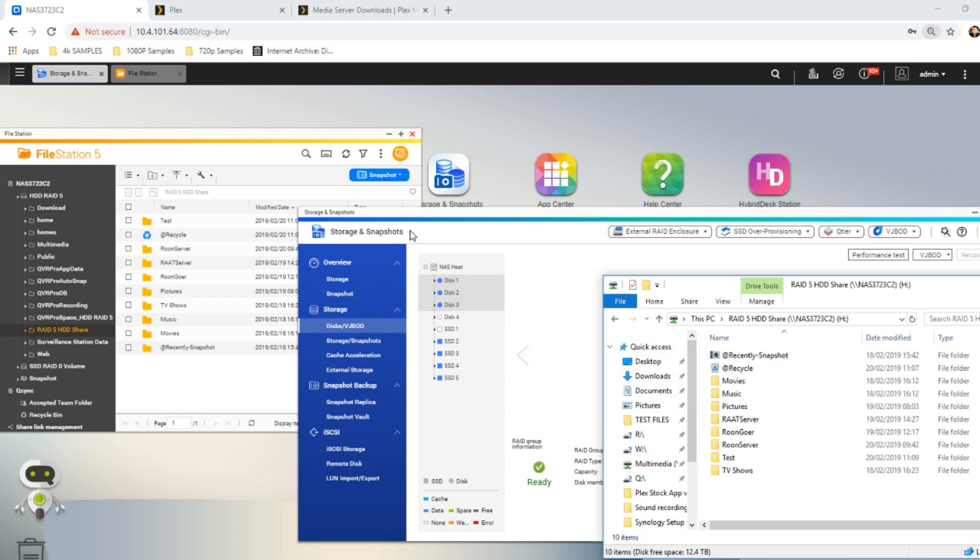For this test, we're utilizing this four-bay rack-mount NAS, but this will be the same output and the same result regardless of the NAS you use. The only thing that will differ is the performance levels.